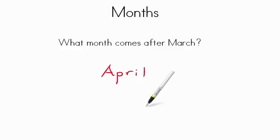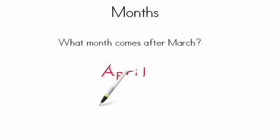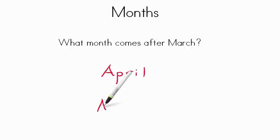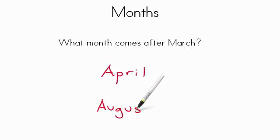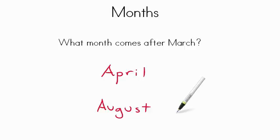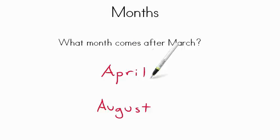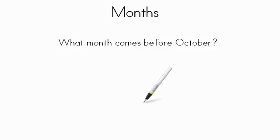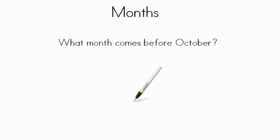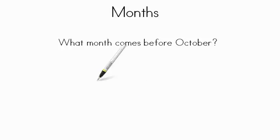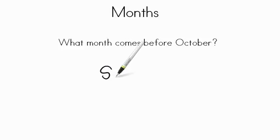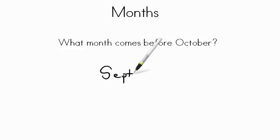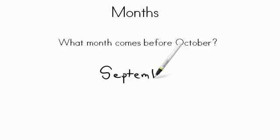Do you remember what other month starts with an A? If you said August, you're right. That's the other month that starts with an A. There's April and then there's August. The month that comes after March, though, is April. What month comes before October? It's the month that you normally start school in. If you said September, pat yourself on the back. September is the month before October.